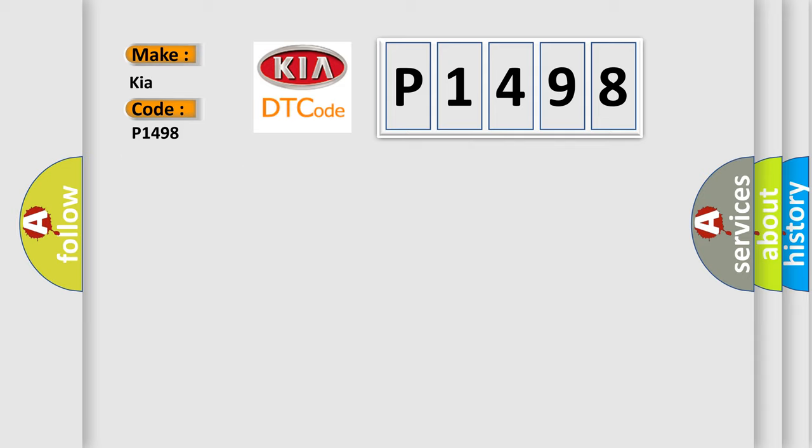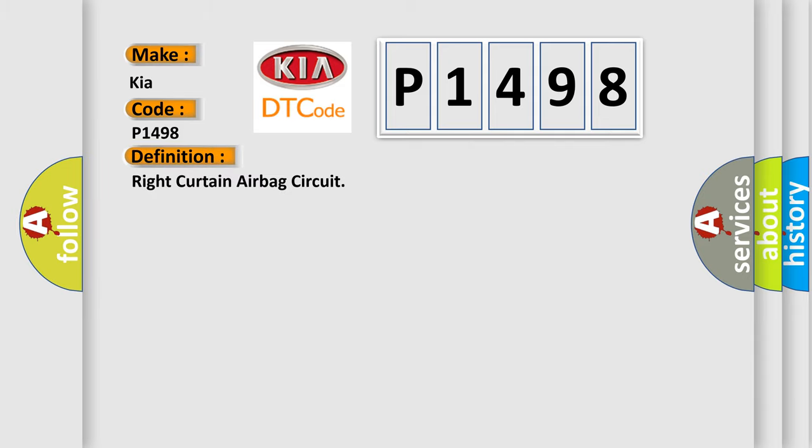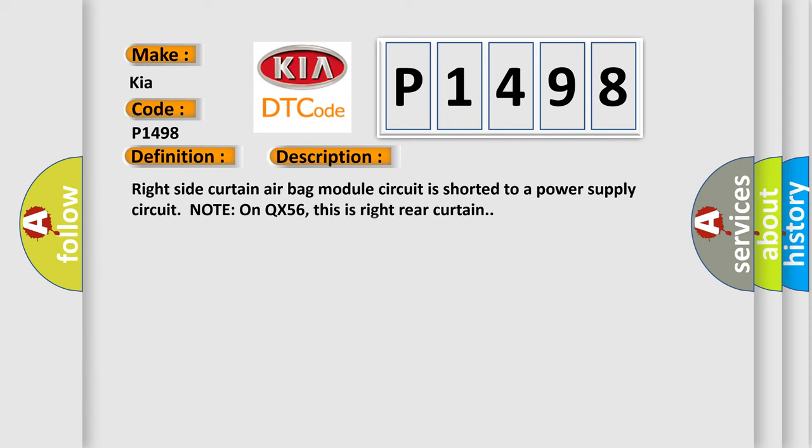The basic definition is Right curtain airbag circuit. And now this is a short description of this DTC code: Right side curtain airbag module circuit is shorted to a power supply circuit. Note on QX56, this is right rear curtain.